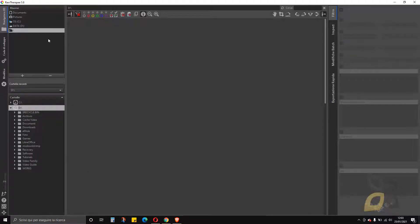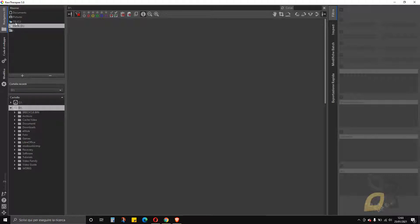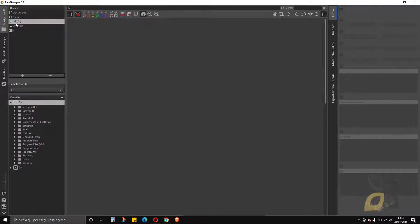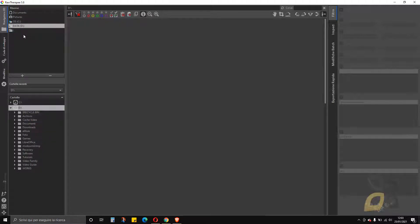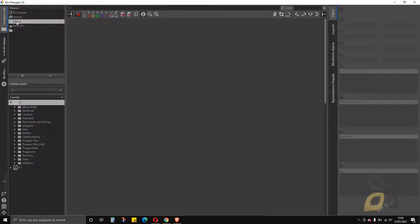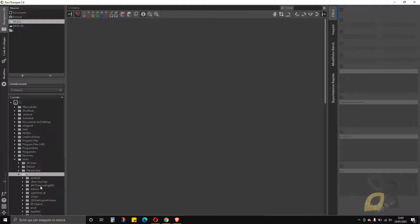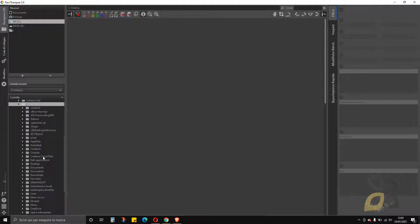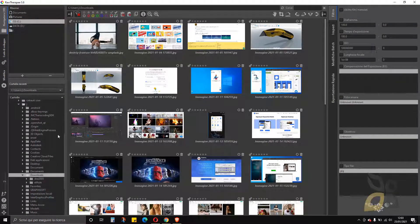The first time I opened it, I saw something totally gray — nothing visible. The first thing you want to do is locate the folder where you want to work. If you have a folder where you store all your pictures, or perhaps a single project folder, just locate it on your computer — whether it's on your main drive or another drive. In my case I want to find the Windows Downloads folder, so I navigate through the operating system to Users, then my username, then Downloads.